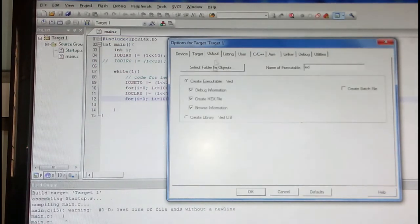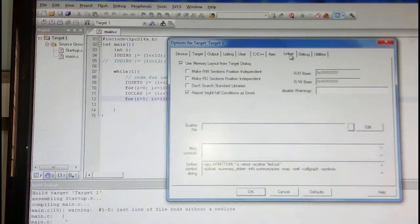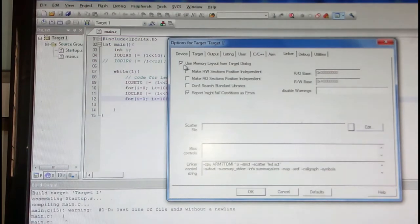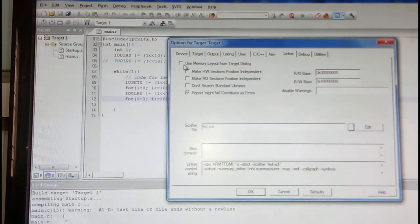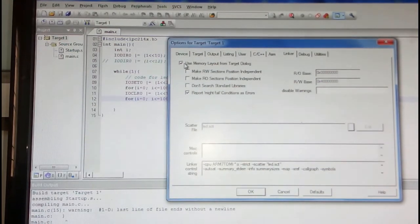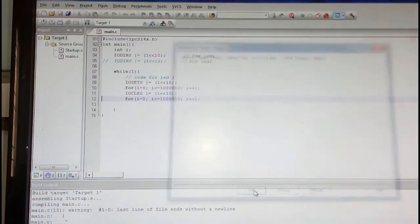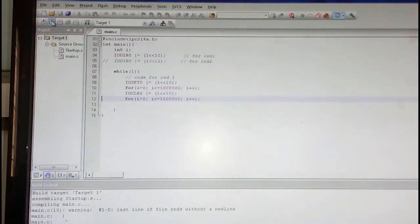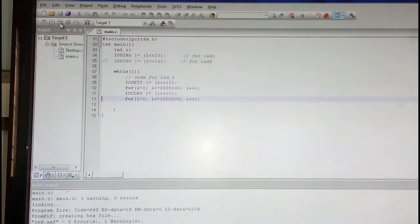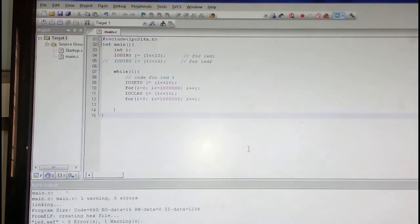Then make sure that you create a hex file by checking this option. In the linker options we need to give proper starting memory options or the starting program. You need to check 'use memory layout from target dialog'. Once that is done you can compile it.